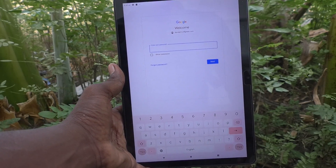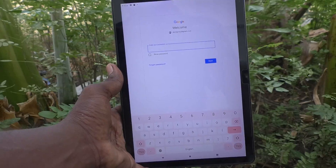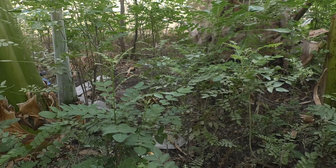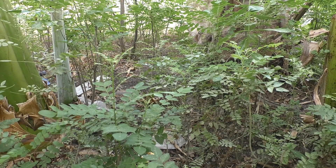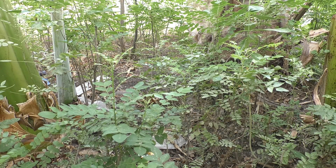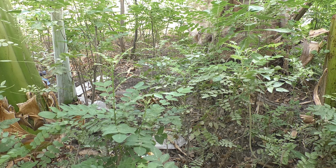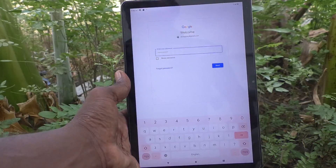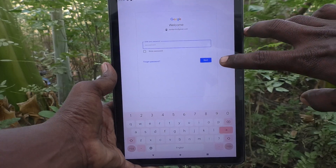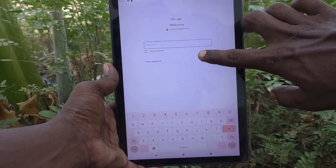In the next screen you will be asked to enter your password. Enter your password here. I have entered my password and clicked on next.